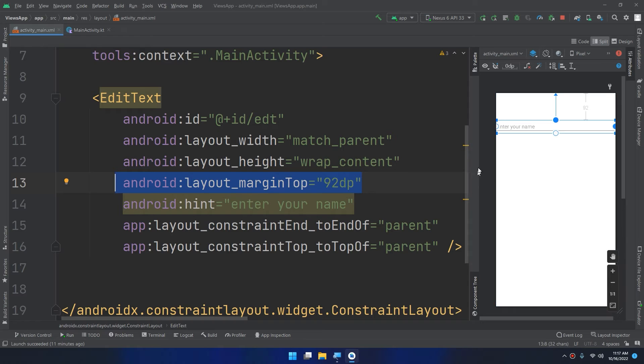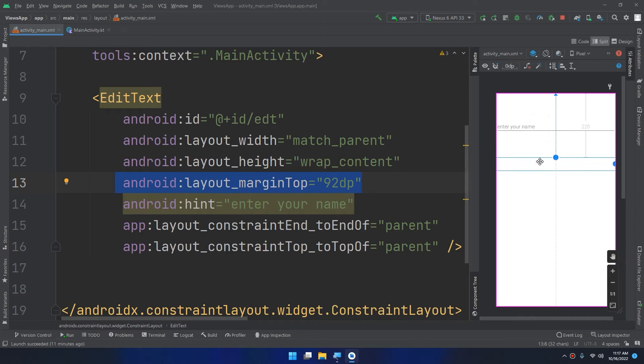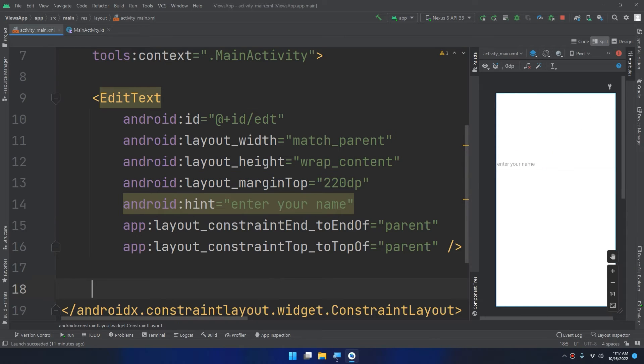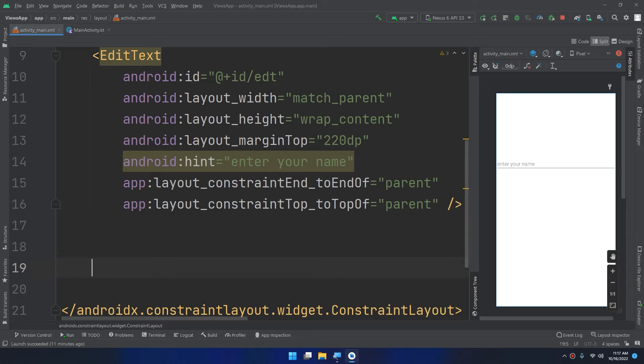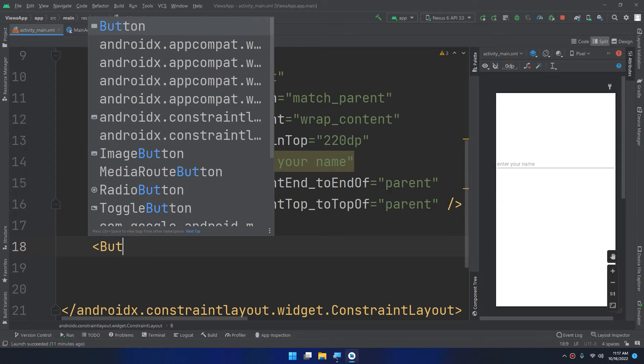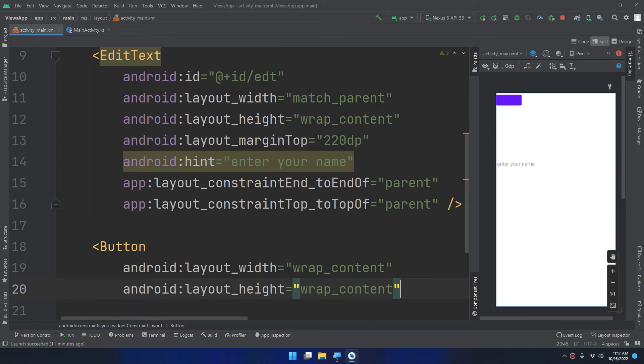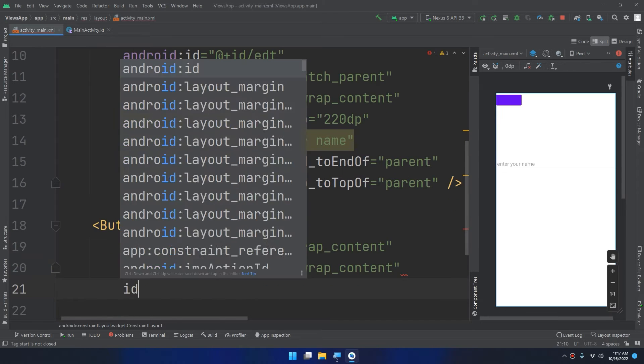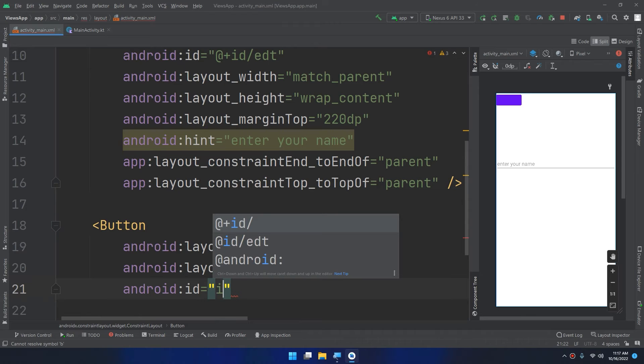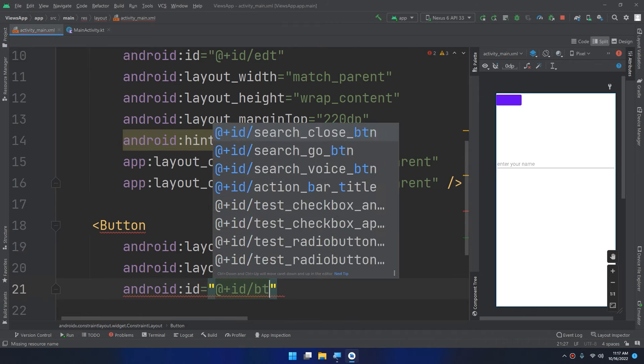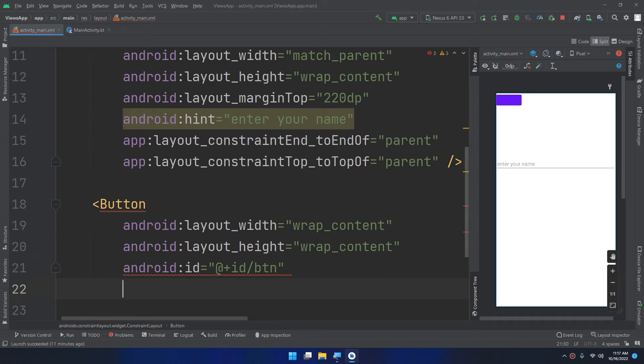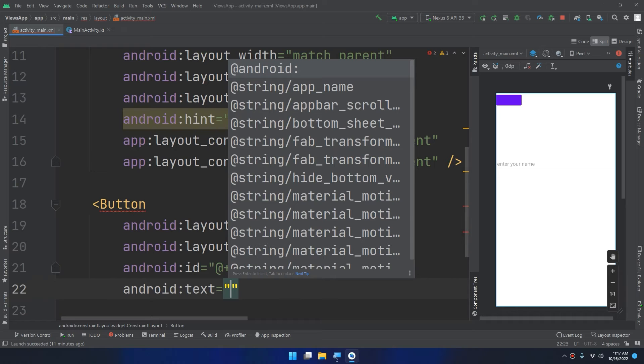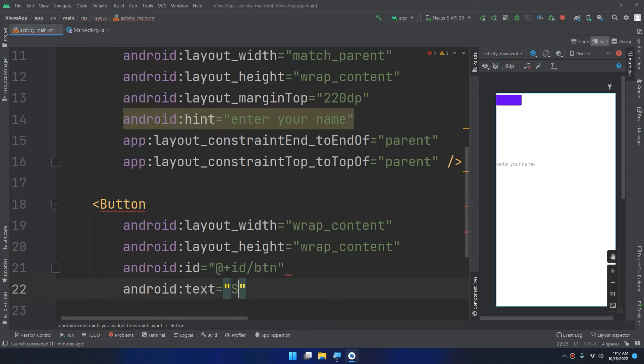Now I need a button. I will create a button wrap content wrap content, ID is BTN and the text inside it is say hello.